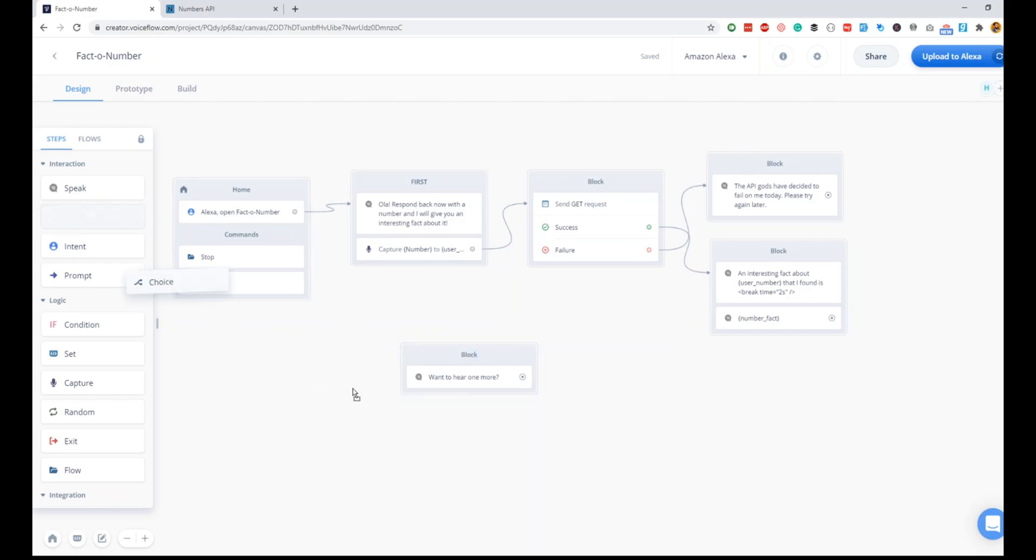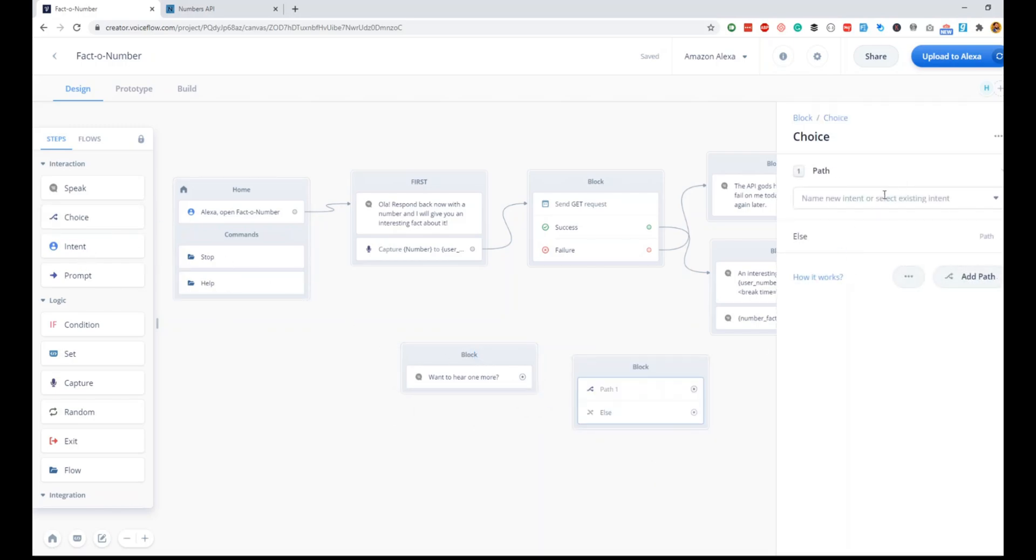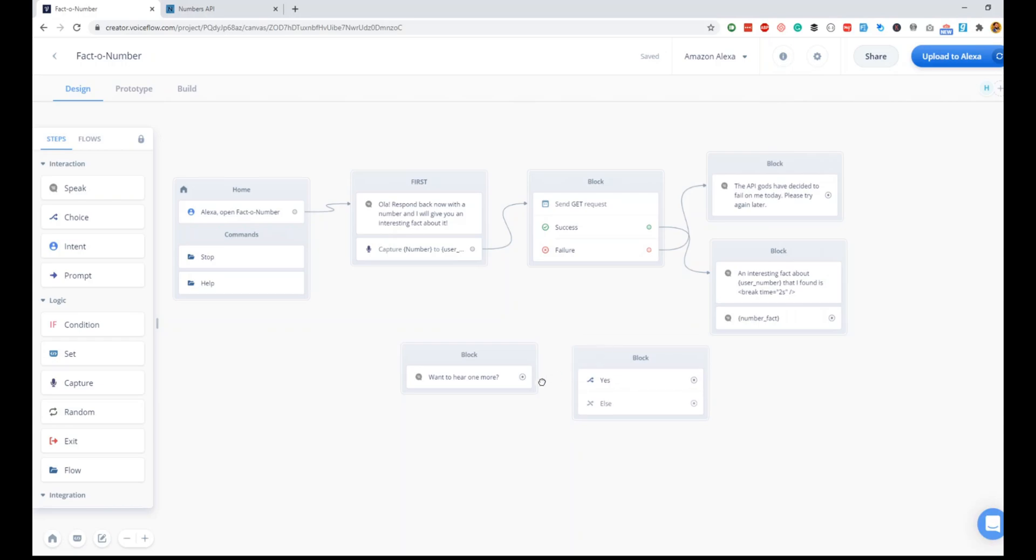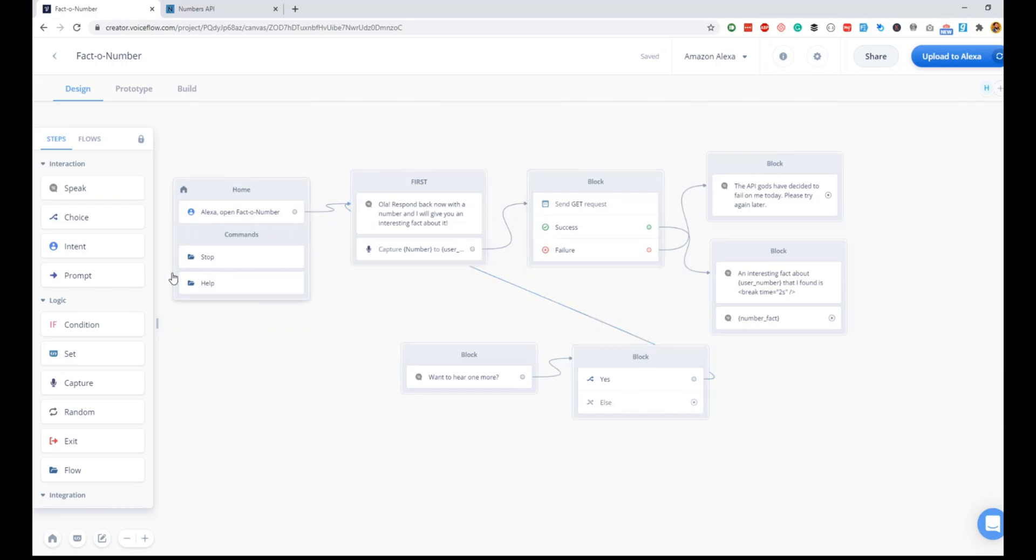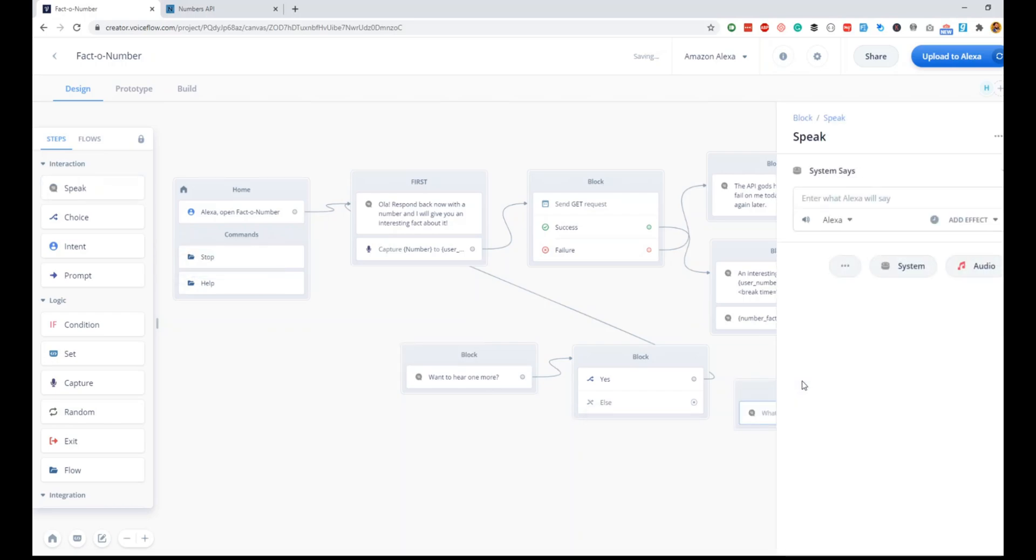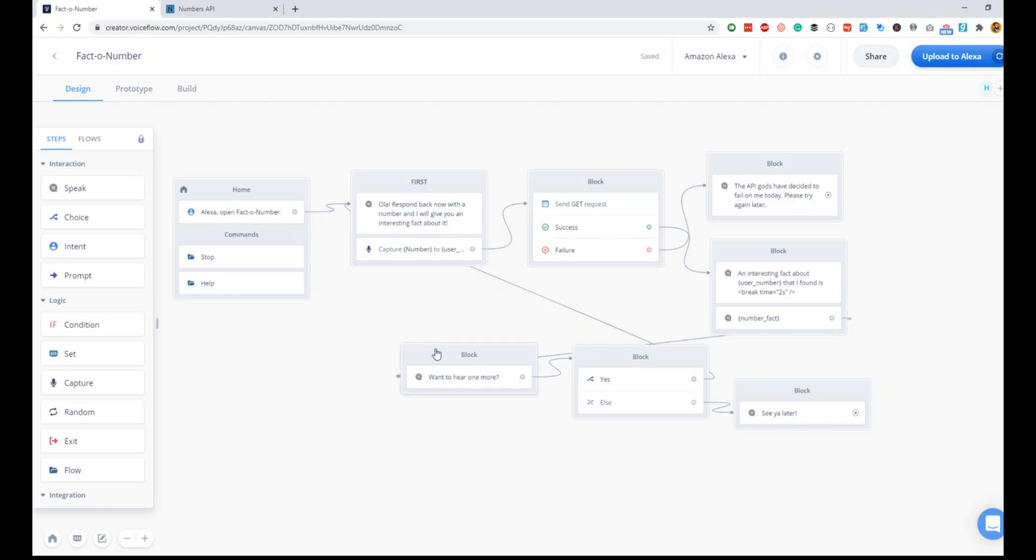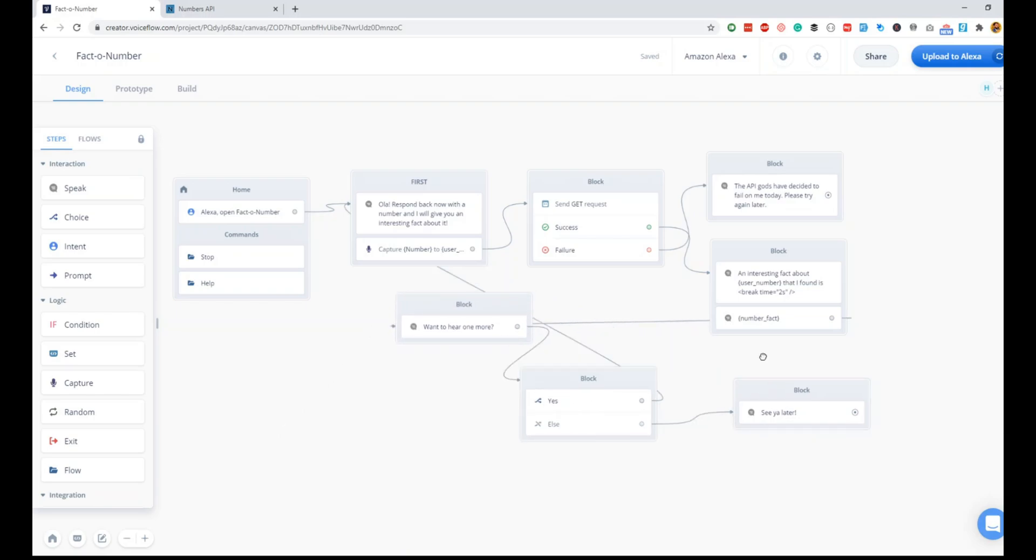Now the natural response of a user for this would be a yes or a no. For that, you need a choice block. Inside the choice block, by default they have multiple intents available. You have to just search for yes. We'll link it to this block, and inside this if it is yes, we can directly send him to the first response. If it is no, we can just say bye because the user doesn't want another fact. We'll do 'See you later.' With that, I think we are done building our skill.